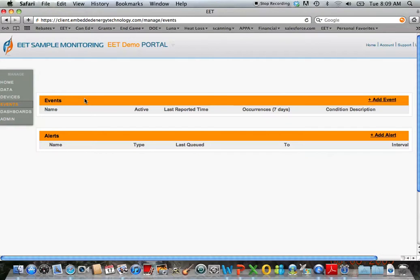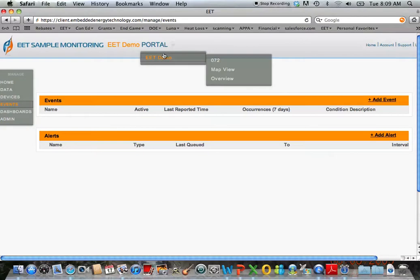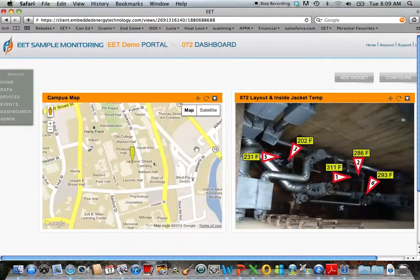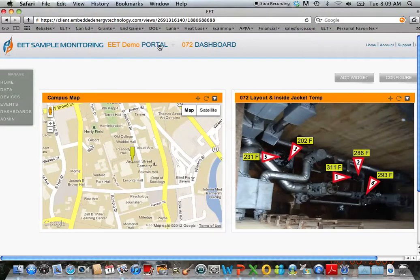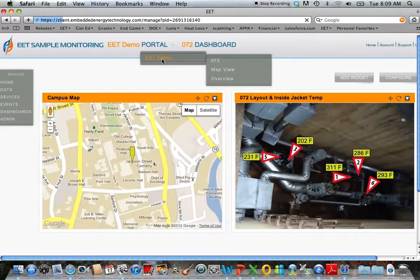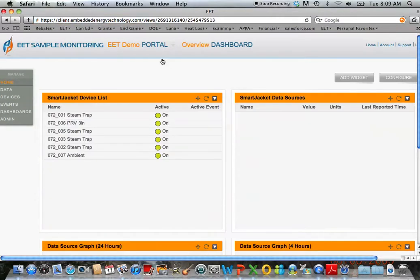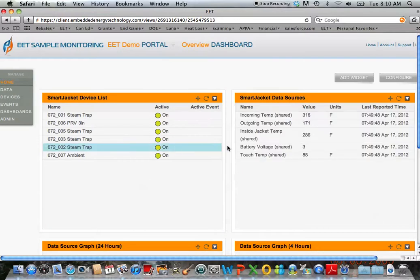Same for a steam trap that's failed open. If that steam trap has failed open and that temperature goes above, let's say 212 degrees, the same thing—send the zone manager an email or an alert so we can get in there to see what's going on with that steam trap.